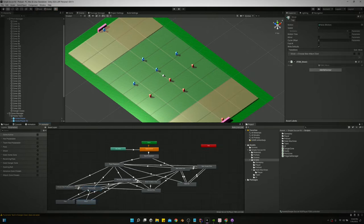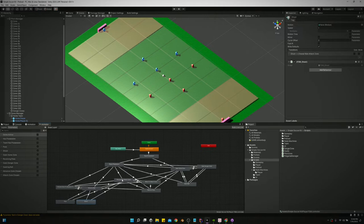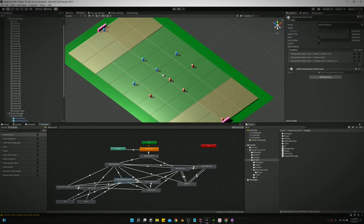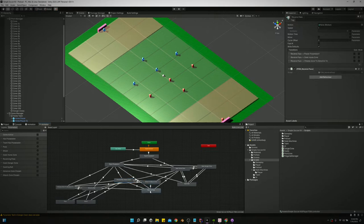If we don't have the ball but our team has the ball, we're going to choose a new attack zone. Basically the same thing, we're just going to choose a zone to attack and we're going to move to that attack zone.